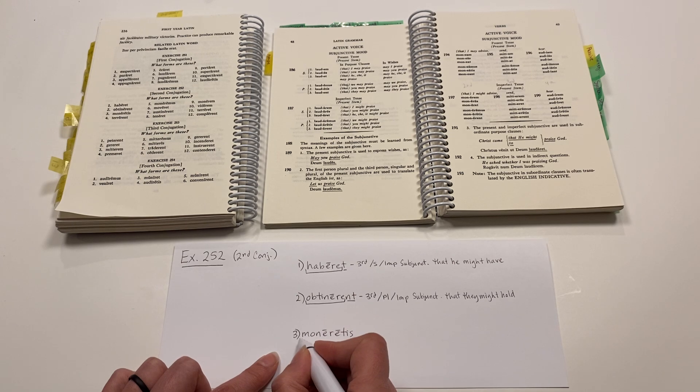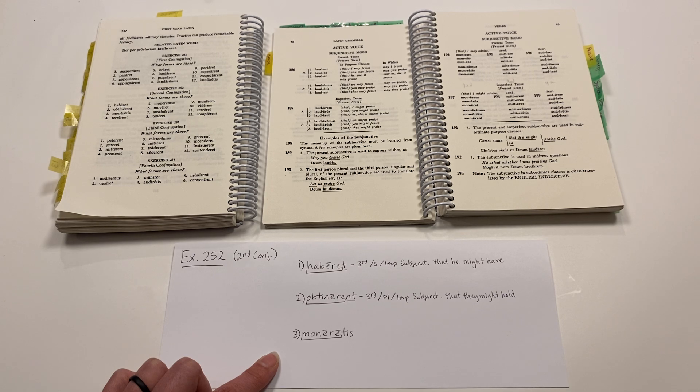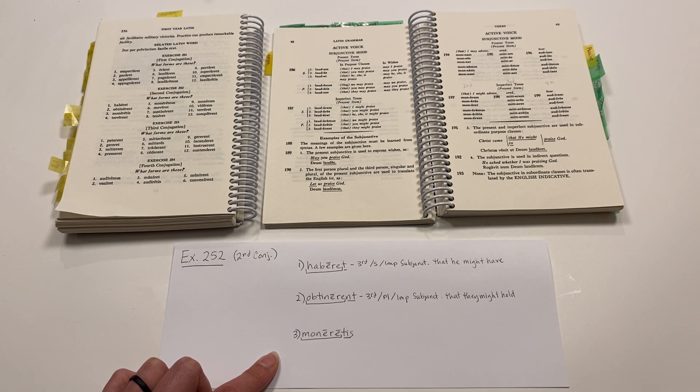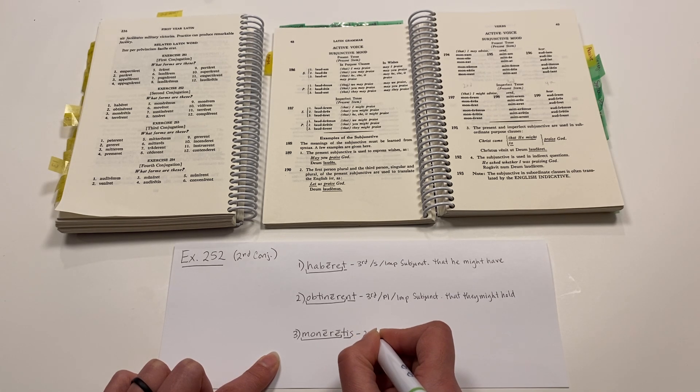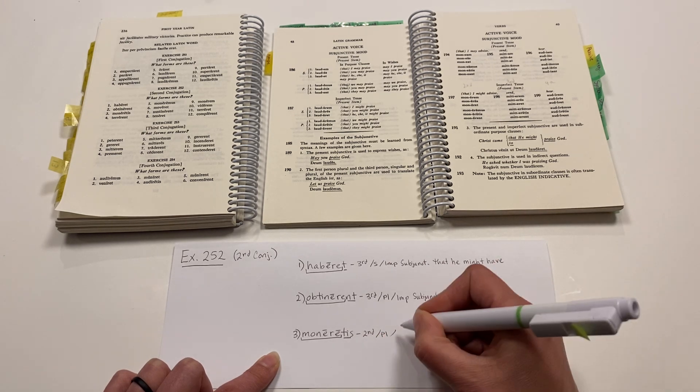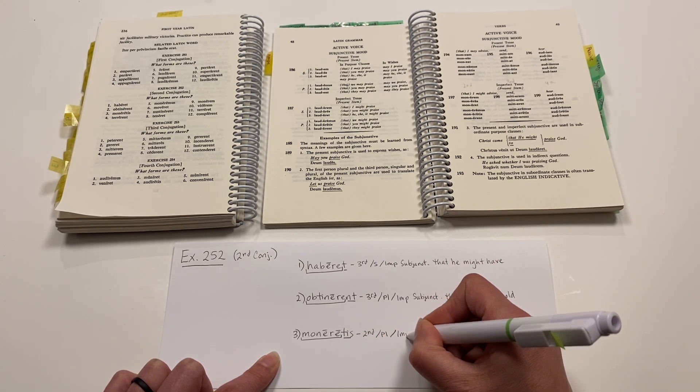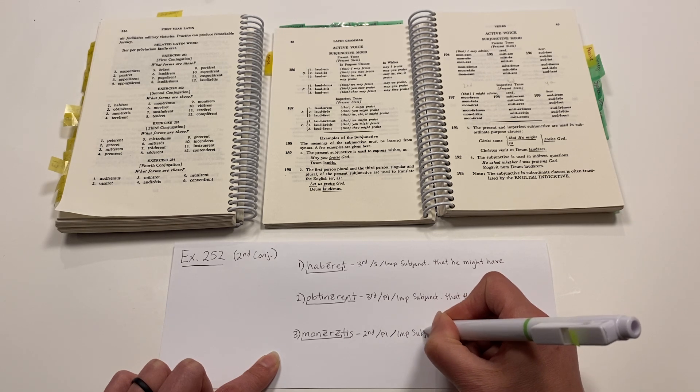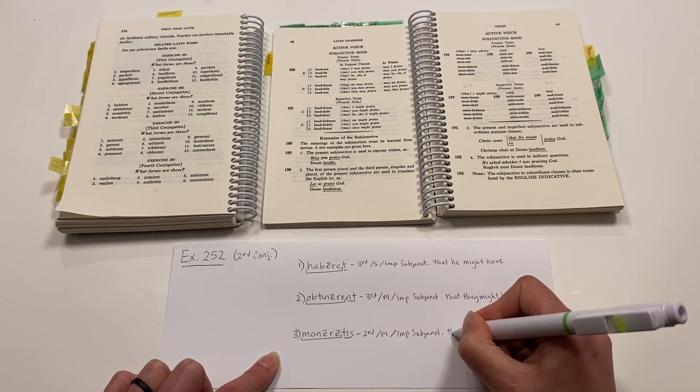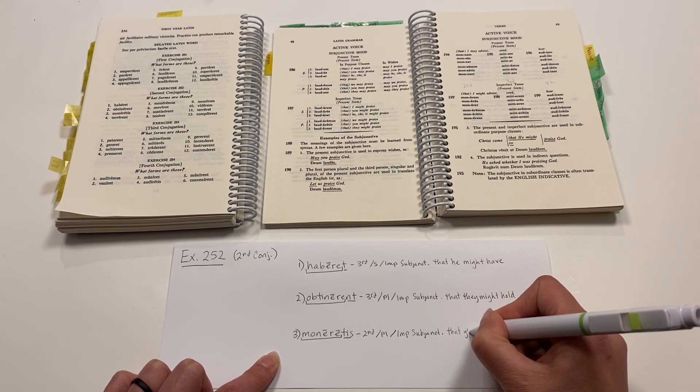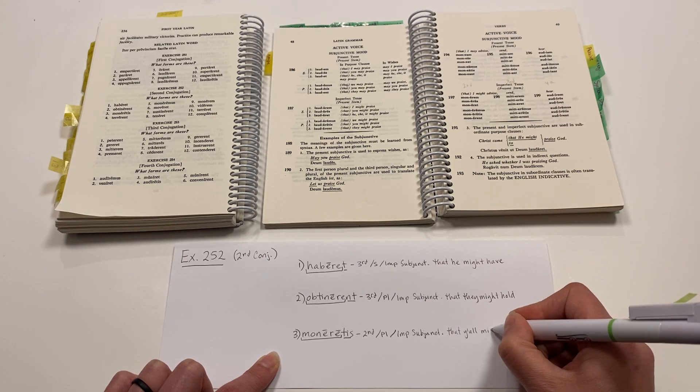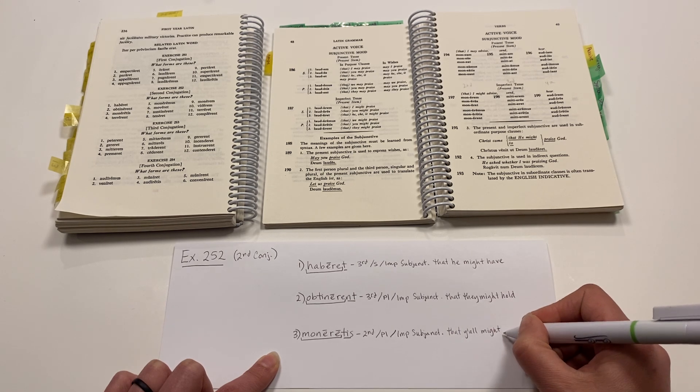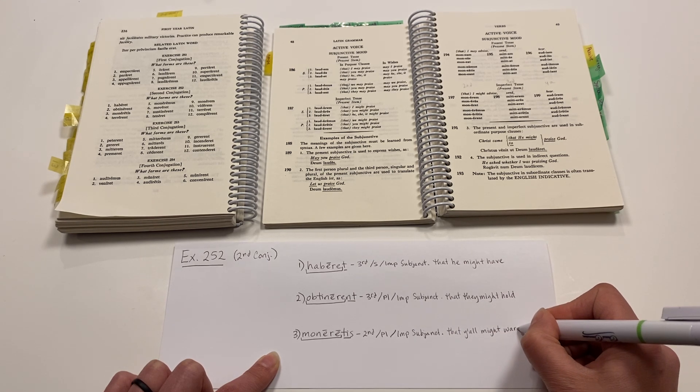Monere being the infinitive form, and Tis being the personal ending. O-S-T-mus-Tis, and that would be a second person plural, again imperfect subjunctive, that y'all or you plural might warn or advise.